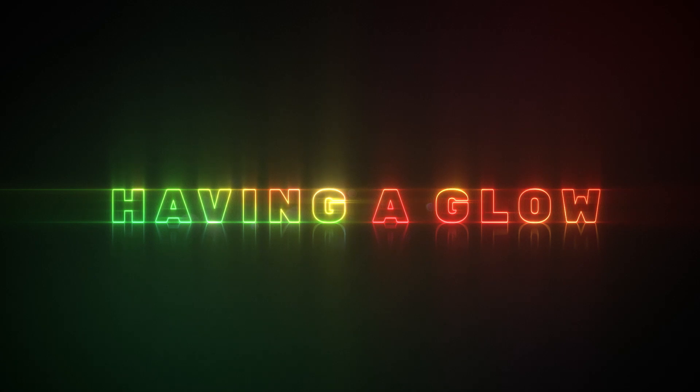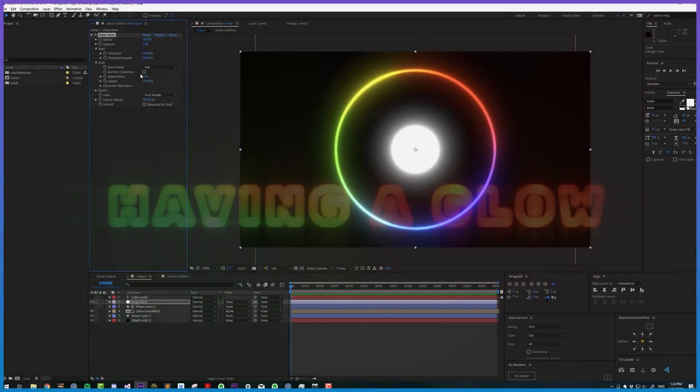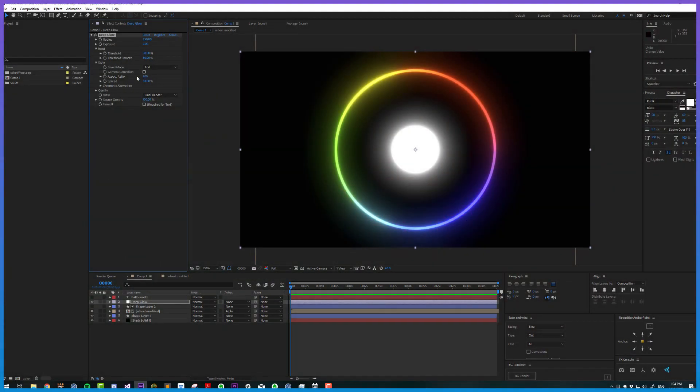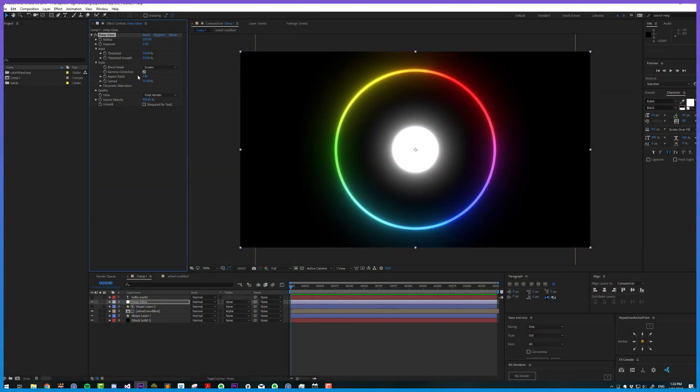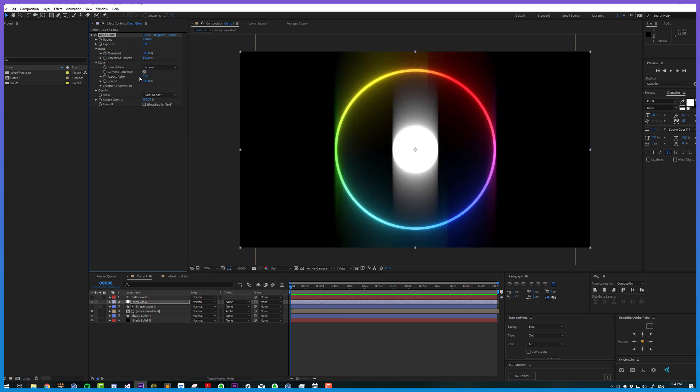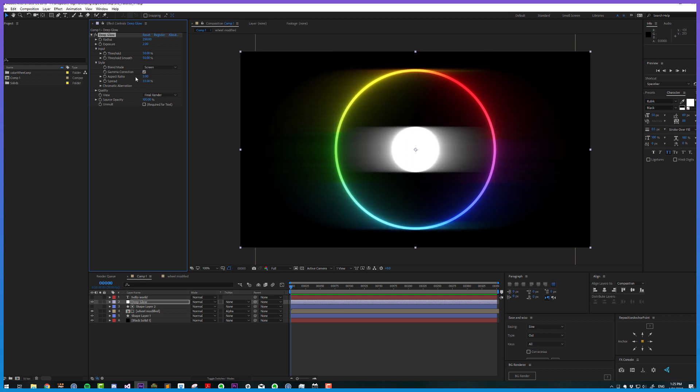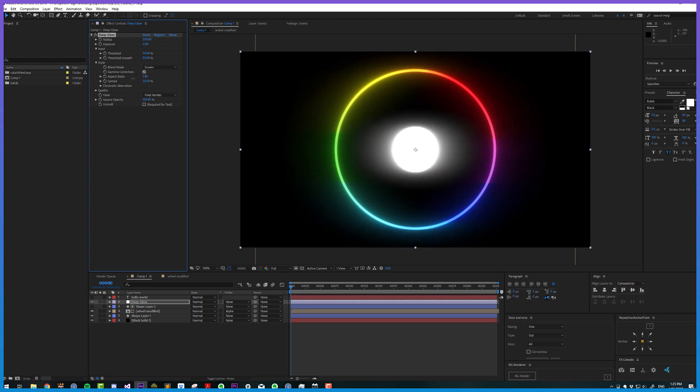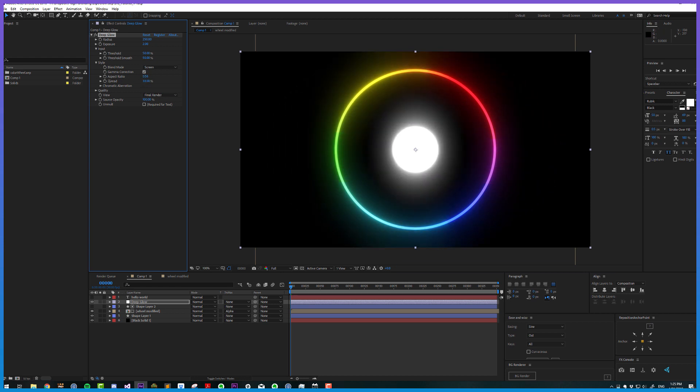Aspect ratio is really cool. Essentially we can choose whether we want it more on the X or the Y. If we put it all the way down to zero, this is only applying on the Y. All the way up to X, only applying on X, and we can tween it anywhere in between. That's a really great stylistic option.